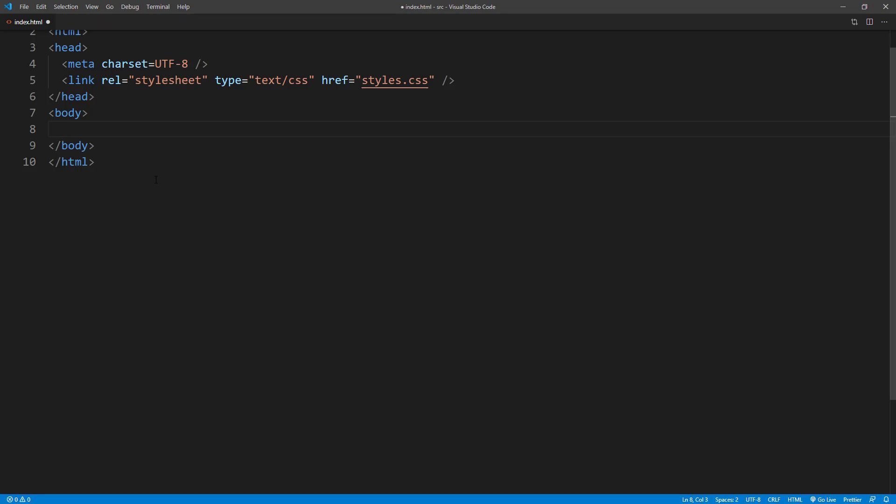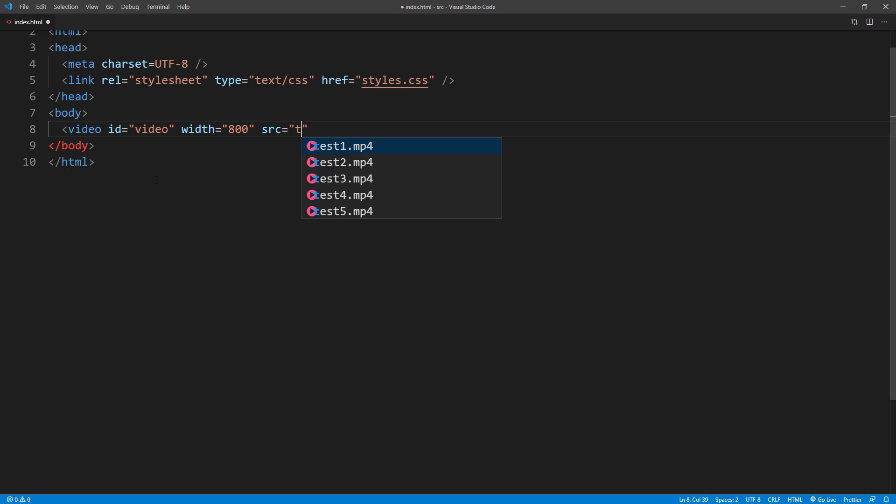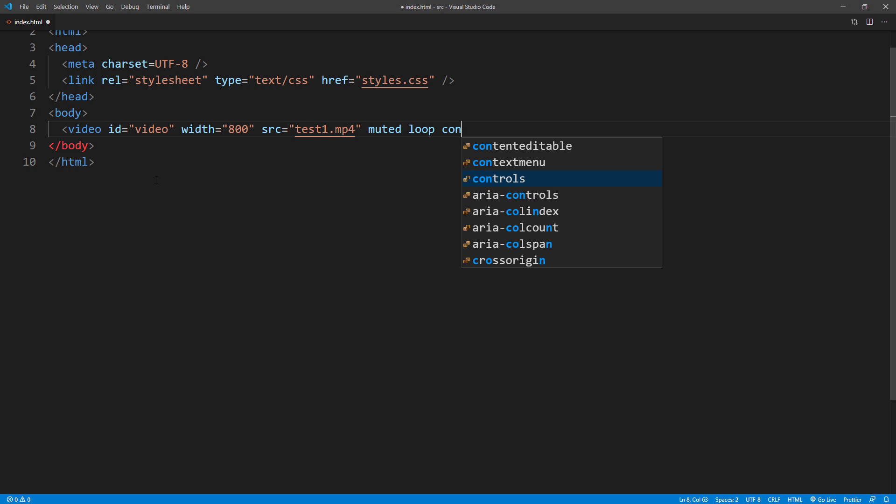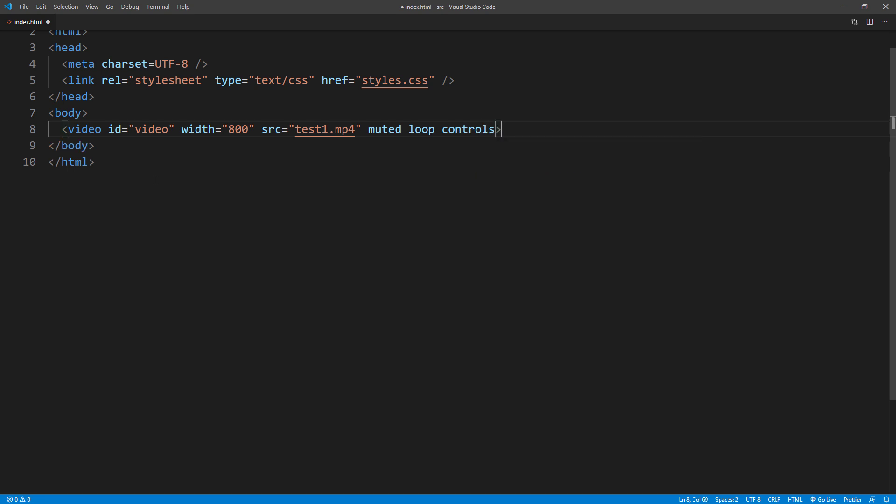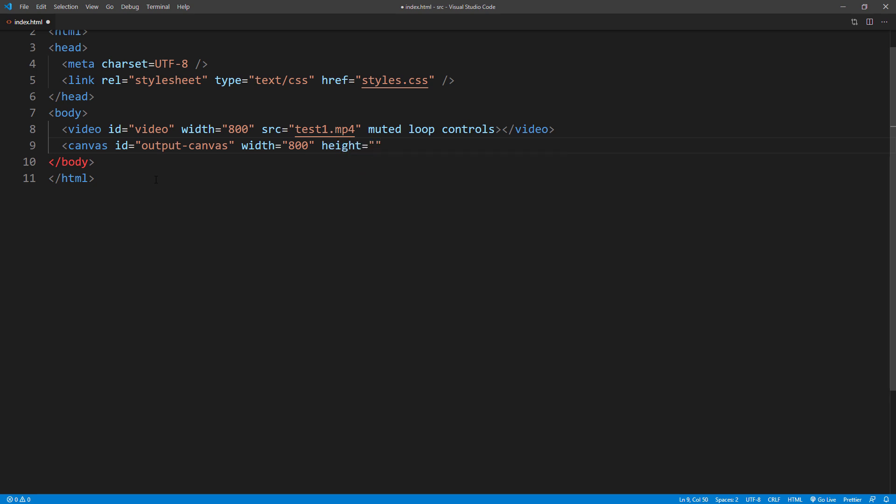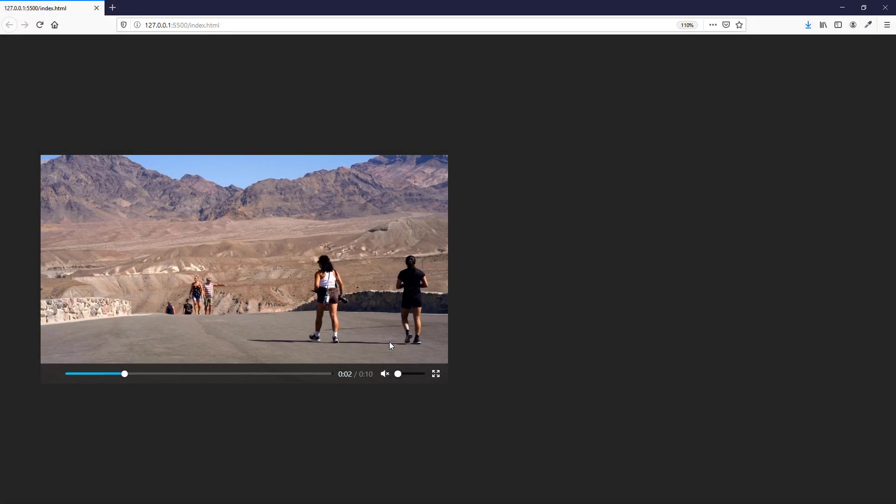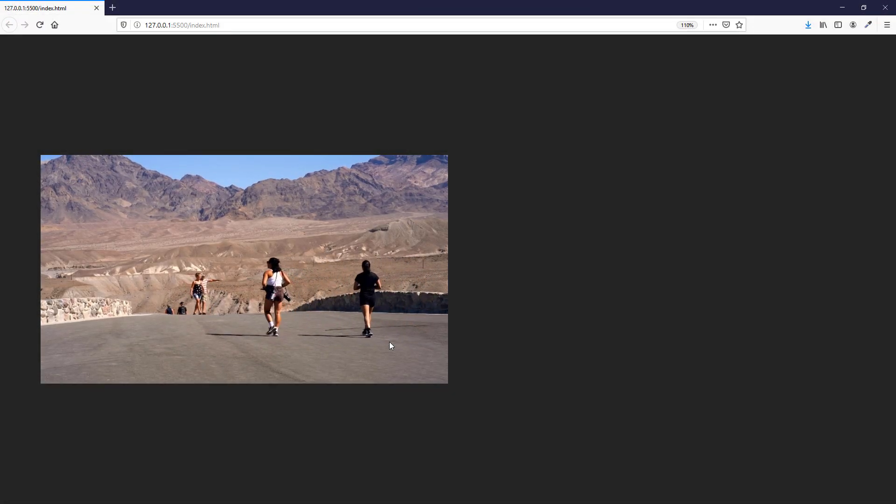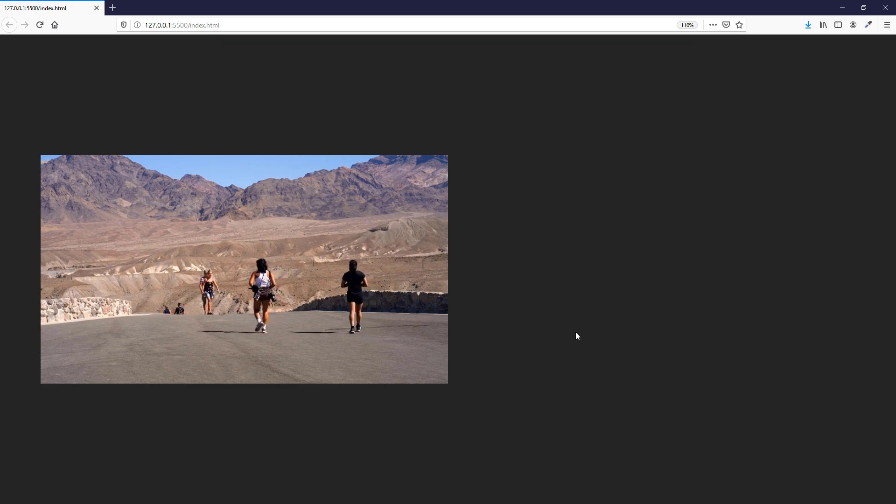First, let's add video tag to our HTML page. I will set video attributes to mute to remove the sound, loop, and controls for the control bar. We also need to have the canvas so we can display the output processed video. The current page should look like this: original video on the left and output canvas on the right.